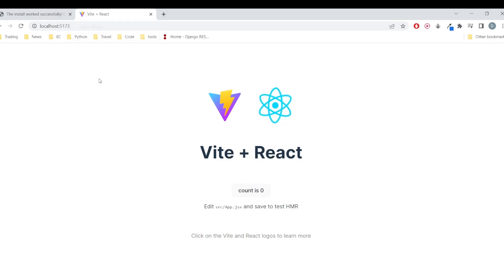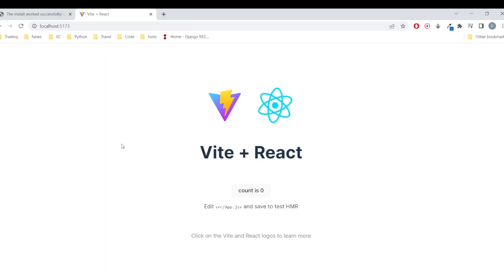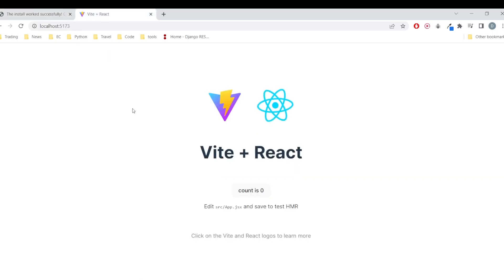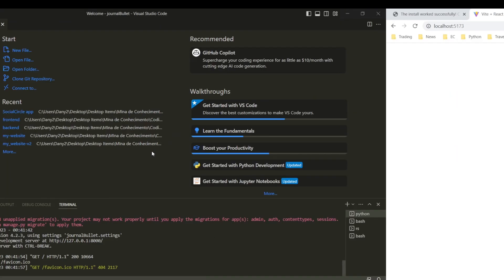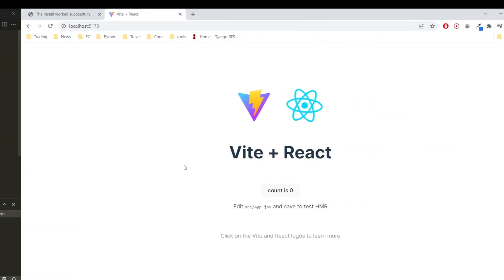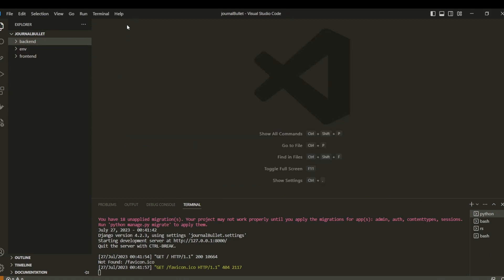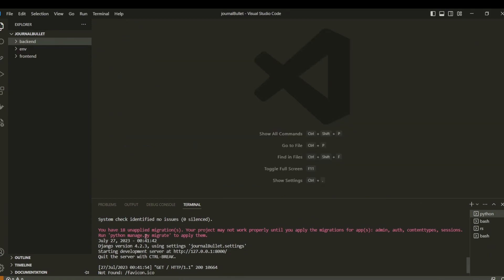Our next step is to integrate them — we need to tell Django it's okay to communicate with the frontend. We need to configure CORS, which is why we installed 'django-cors-headers'. We have 18 unapplied migrations but that's not important at the moment.